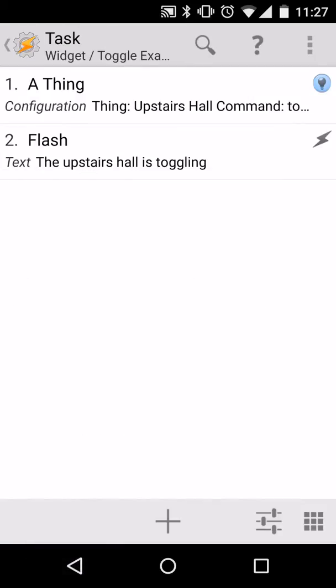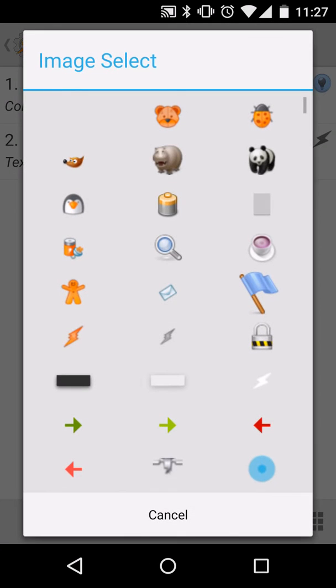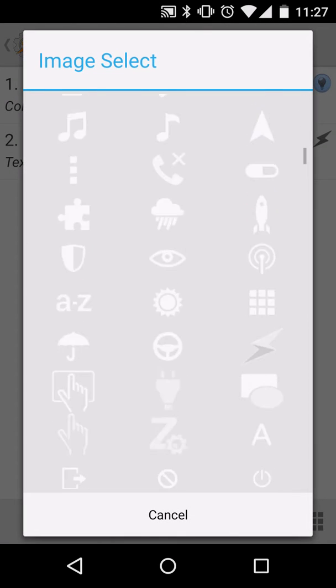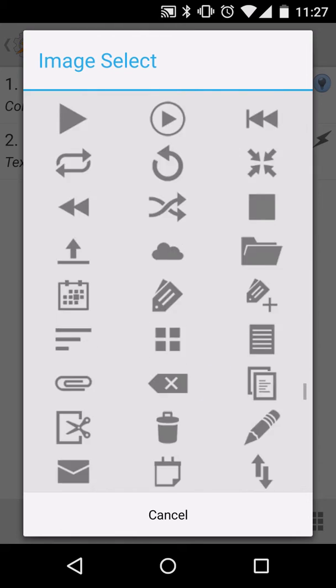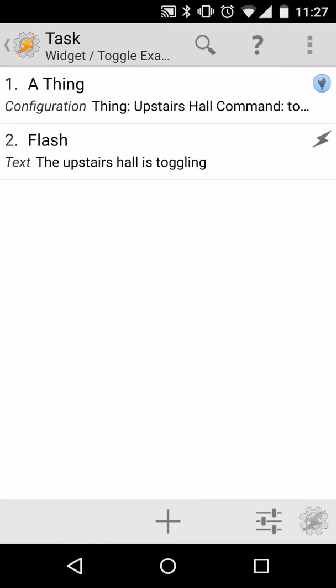We'll press back to save that. We have to select an icon in the bottom right, so we'll tap that, choose built-in icon, and I'll use the one all the way at the bottom, the gray Tasker icon.